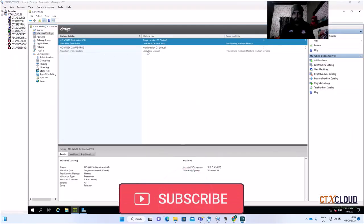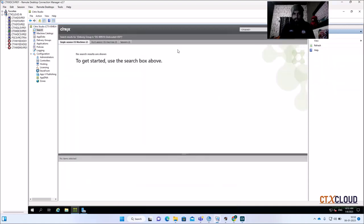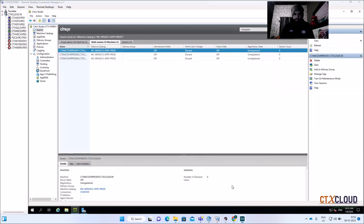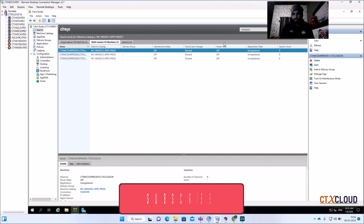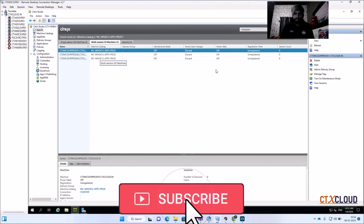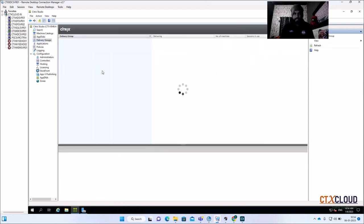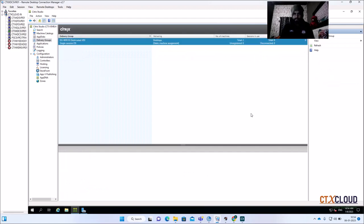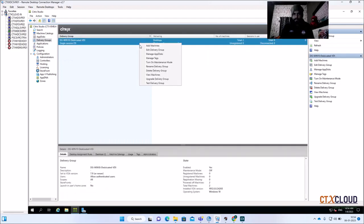You can see my three VDA VMs have been created for multi-session OS. Expanding the catalog, the VMs are named CTX-MCS-SVR-PROD-01, 02, and 03. They are currently unregistered because we have not yet created a delivery group. Let me quickly create a delivery group for multi-session OS.